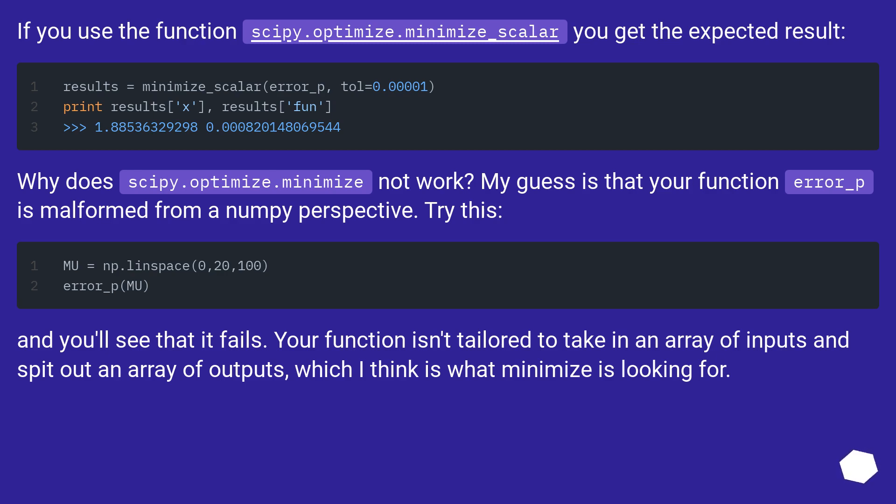And you'll see that it fails. Your function isn't tailored to take in an array of inputs and spit out an array of outputs, which I think is what minimize is looking for.